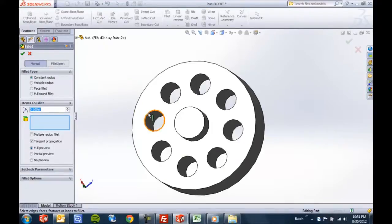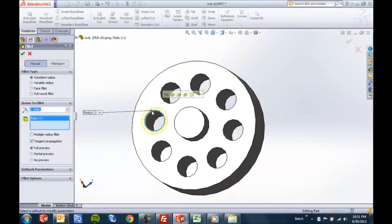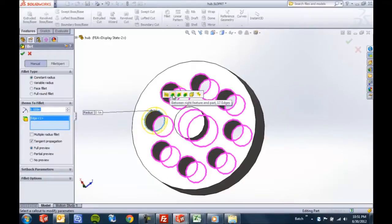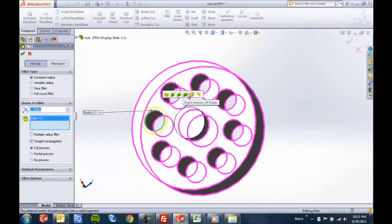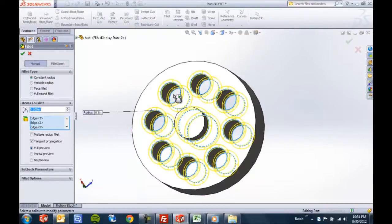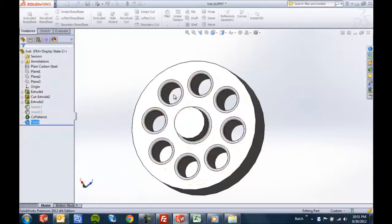New in 2013 is the ability to add fillets using this selection filter even for manual fillets.